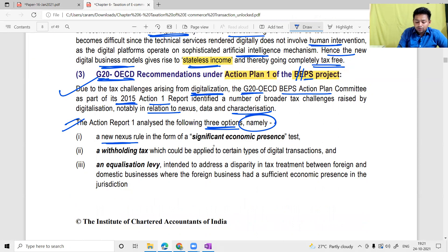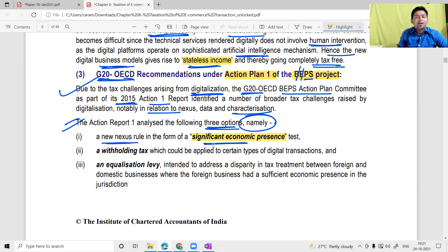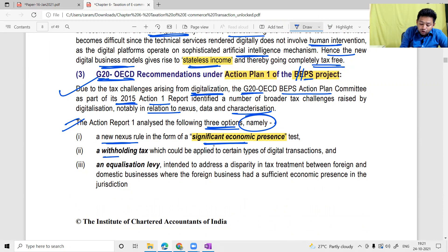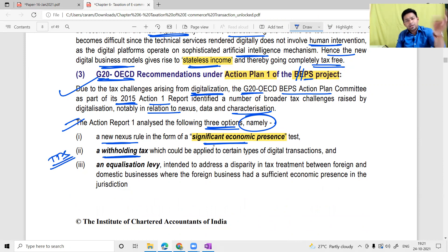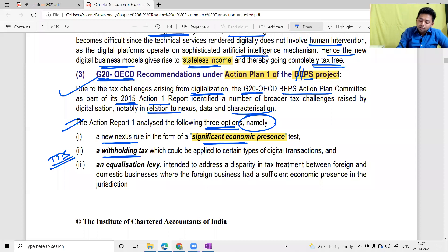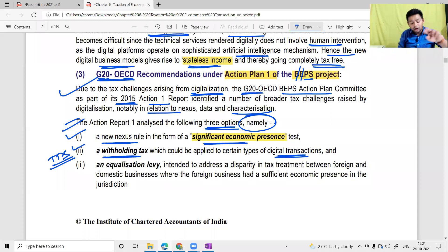The three options recommended were: first, a new nexus rule in the form of Significant Economic Presence, which India has adopted; second, strengthening withholding tax (TDS), which India has done through sections like 194O; and third, introducing an Equalization Levy — which is what I am teaching you now — intended to address the disparity in tax treatment between foreign and domestic businesses where foreign businesses have sufficient economic presence in the jurisdiction.